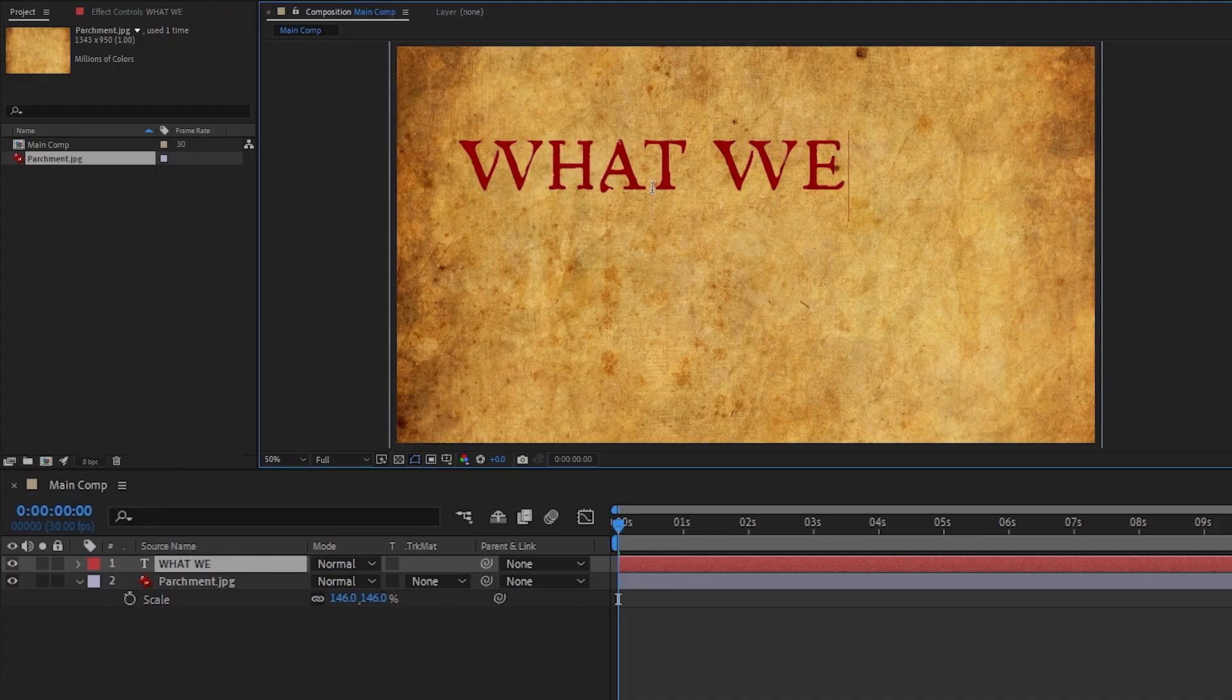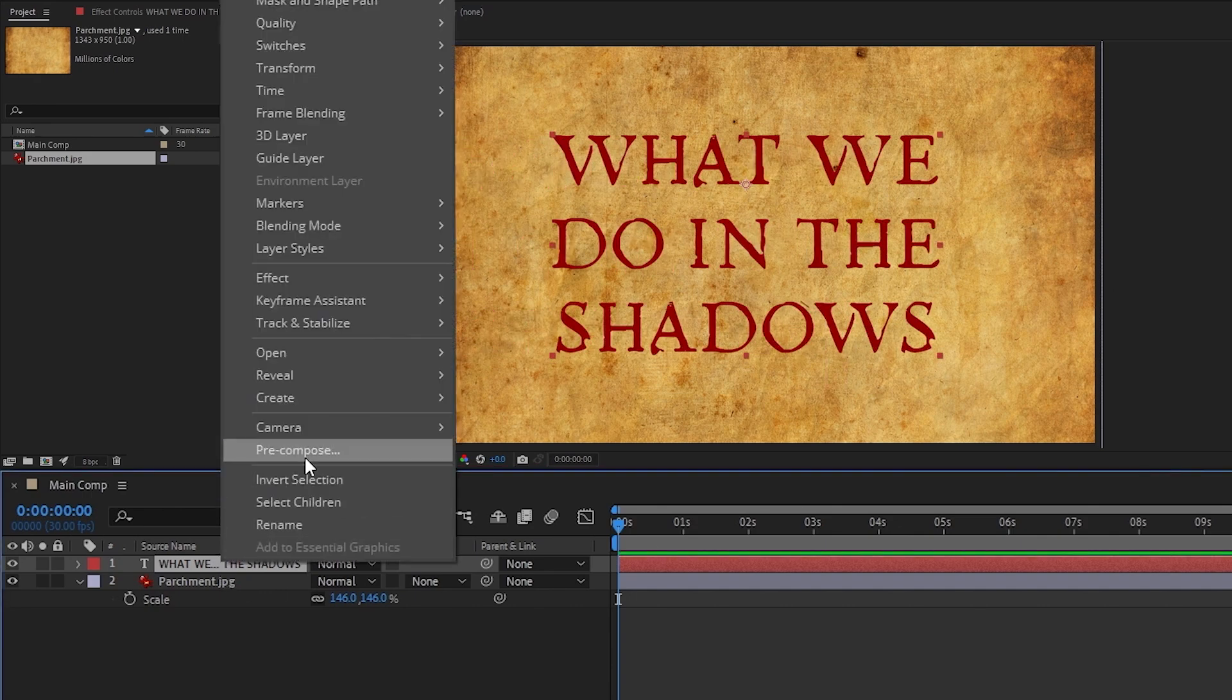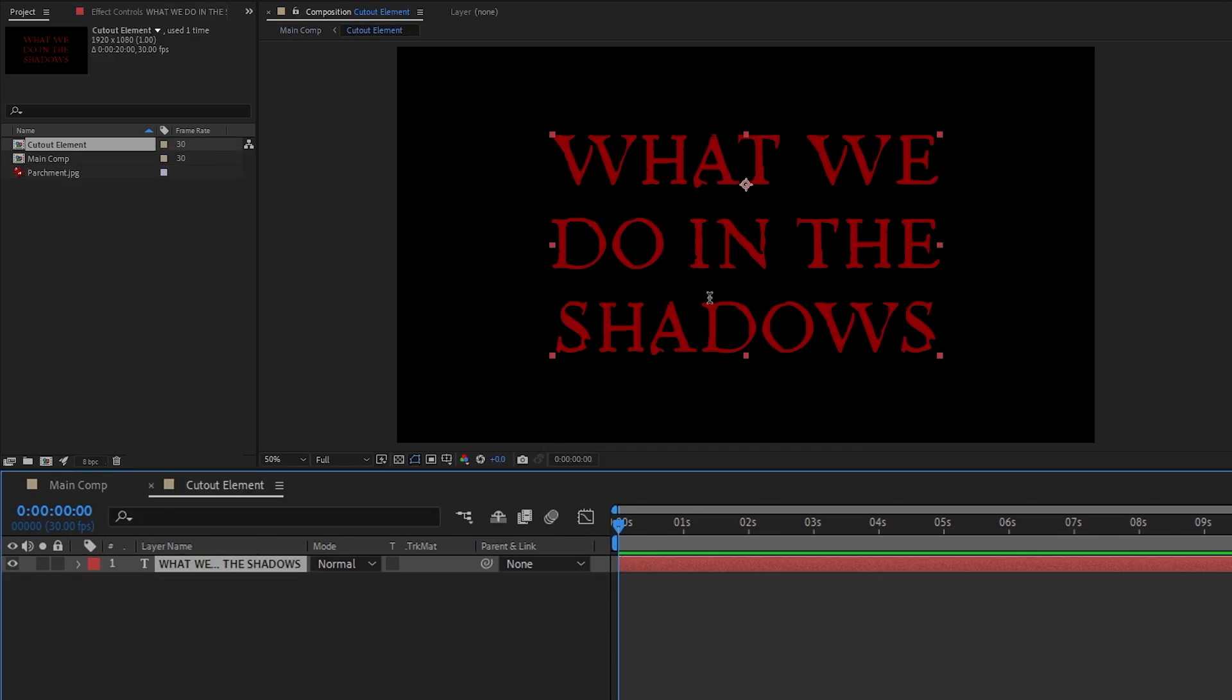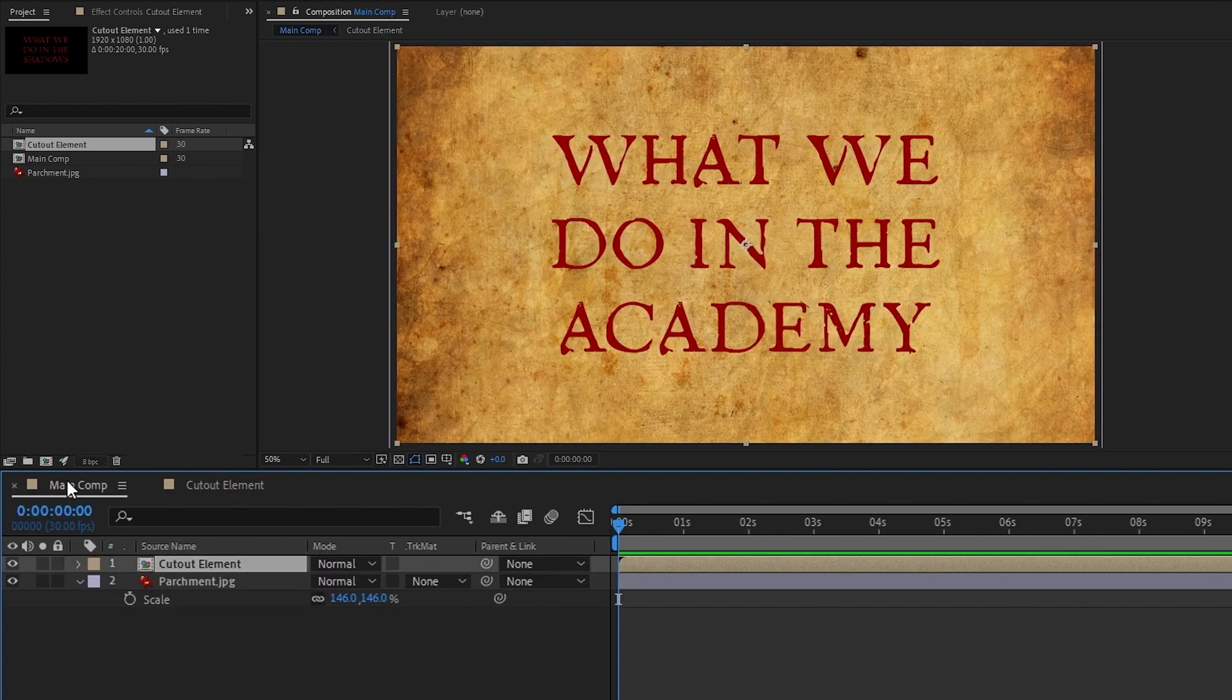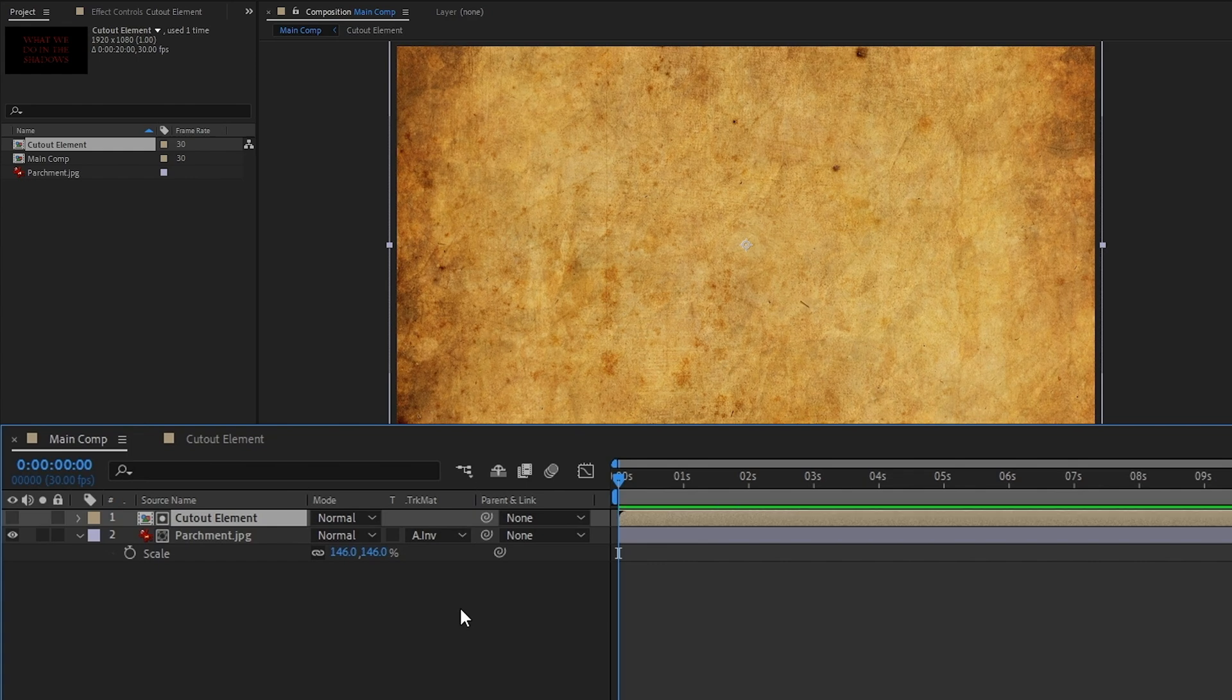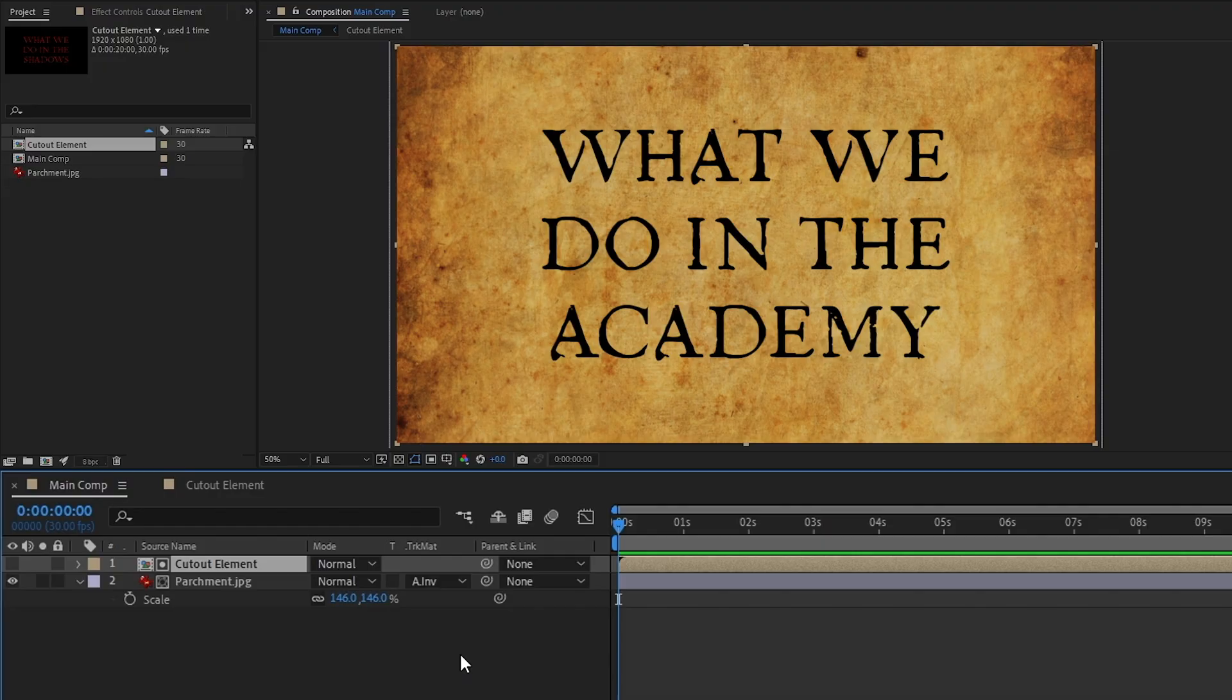Now to get started making our cutout element, I'll make a new text layer and write out my title. After that, I'm going to right-click it, pre-compose moving all attributes, and rename it to cutout element. The reason we're pre-composing this is so that it's easier for us to change our text or replace it with whatever else we want later on. Now back in the main comp, let's set our parchment's track matte to alpha inverted so that it uses the alpha of our cutout element to cut out.